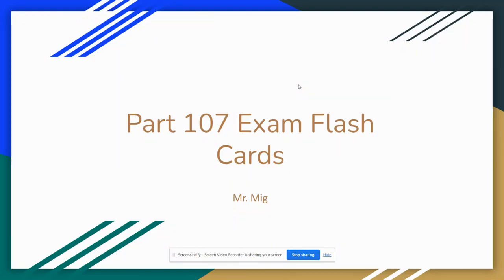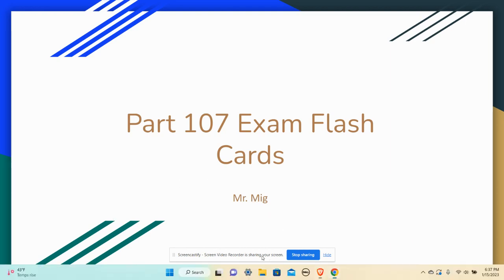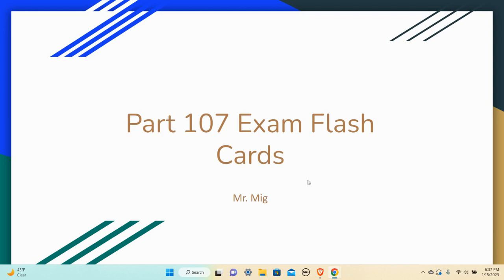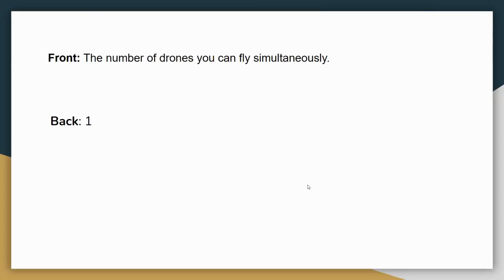Hey, welcome back to Mr. Mig's Classroom. I'm Mr. Mig, and today I want to talk about the FAA Part 107 exam. Specifically, I want to talk about flashcards. I want to help you all make some flashcards. I've talked about this in previous videos, what you could do to help make yourself successful for the Part 107 exam. Today, I'm going to go through about 15 flashcards I recommend you make, then I'll do a few other videos where I talk about a few more flashcards. So let's get right to it and start making some flashcards.